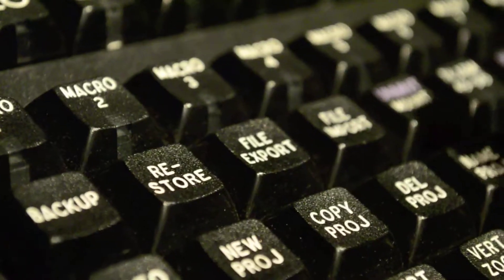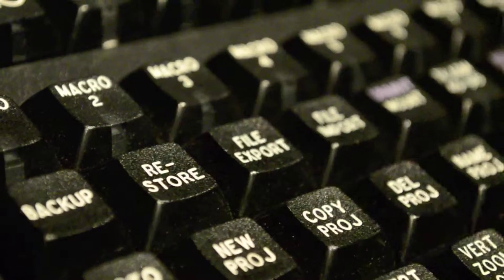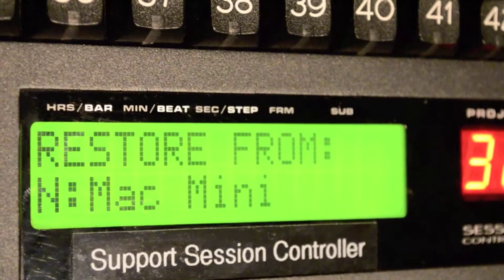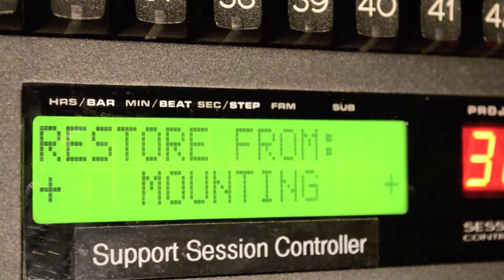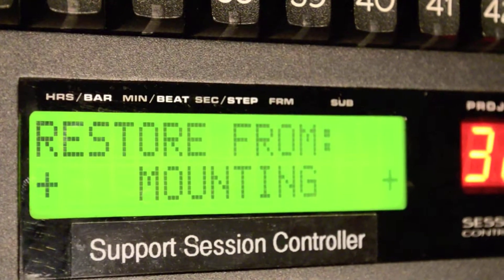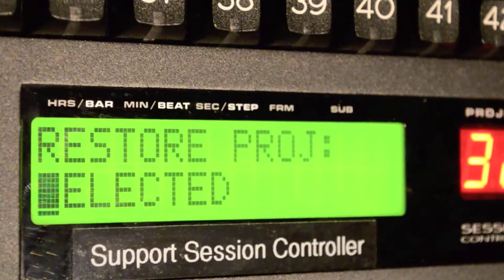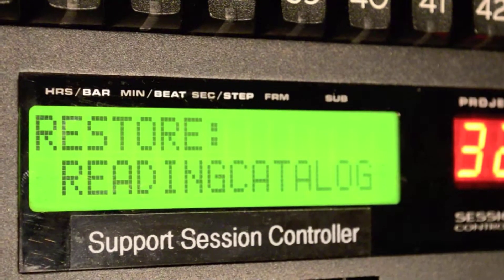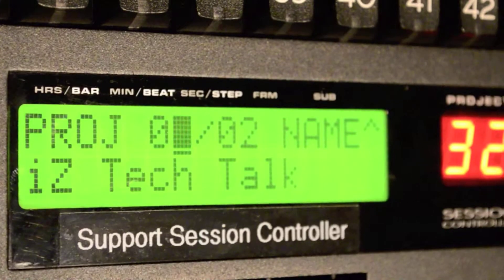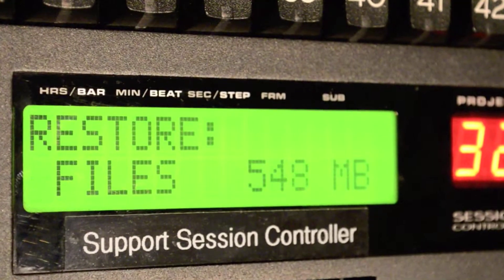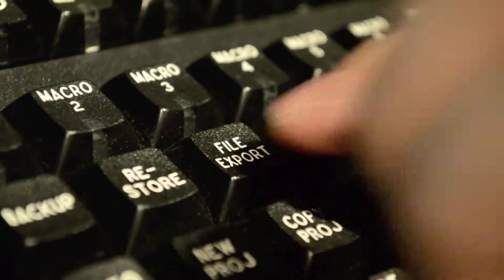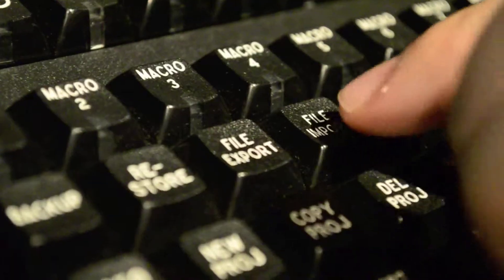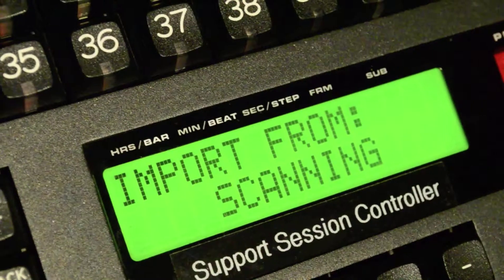To restore a project from the server, first press the Restore button. Select Option N, which is the server. If prompted, enter the username and password, or short name if on a Mac, and then use the plus and minus keys to locate the project you wish to restore. Press Enter. The transfer should begin shortly. You can also export and import files in the same way, except by using the Export and Import buttons instead of Backup and Restore.